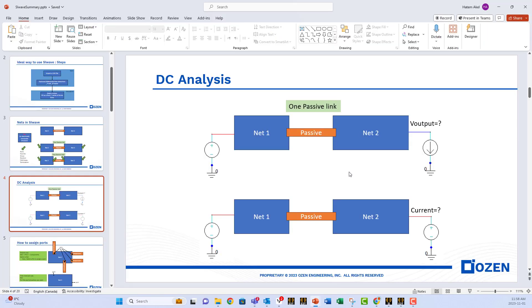In SIWAVE, you can only analyze what we call passive links. One passive link could be made of one net or a group of nets connected together using passive components. And we'll talk about passive components, capacitors, inductors, and resistors. Usually for power planes, we only have inductors and resistors.